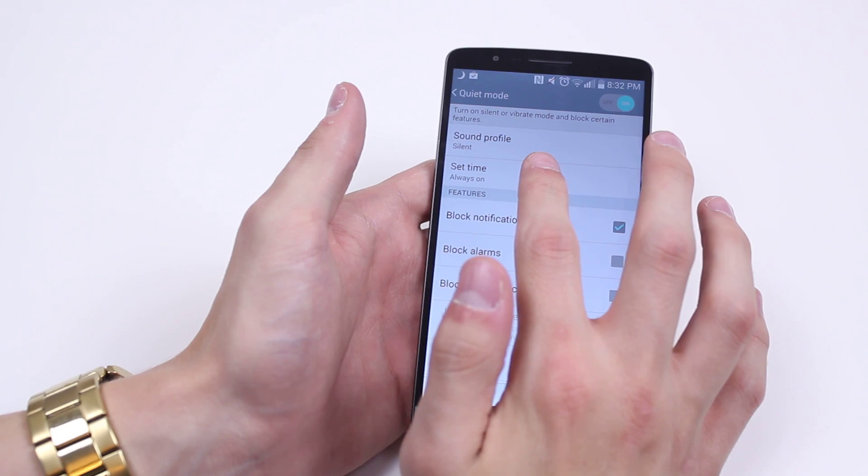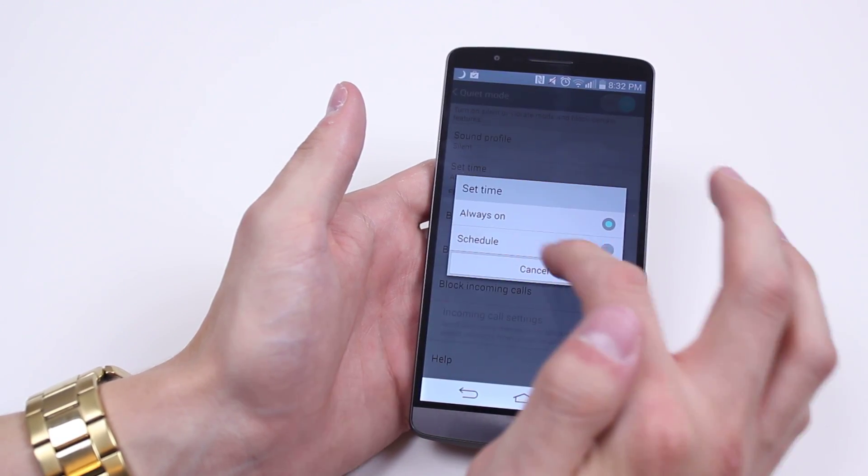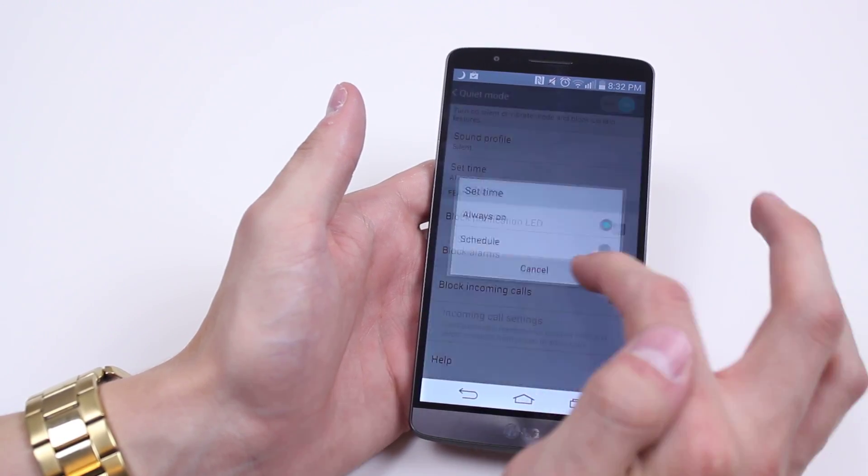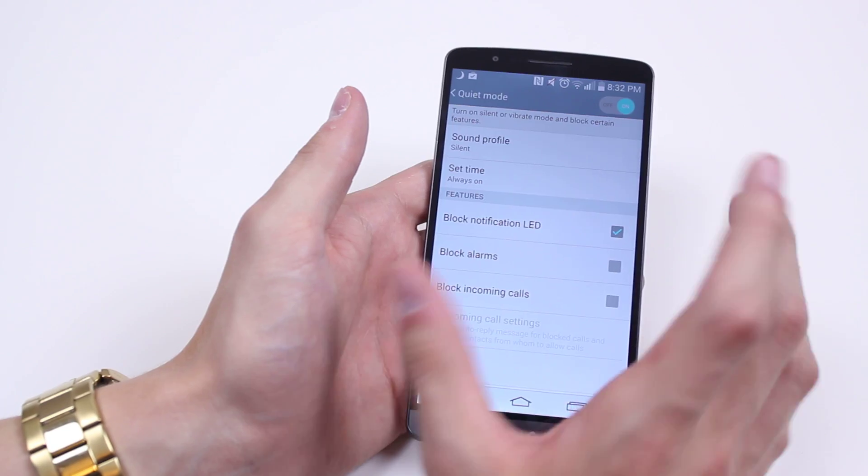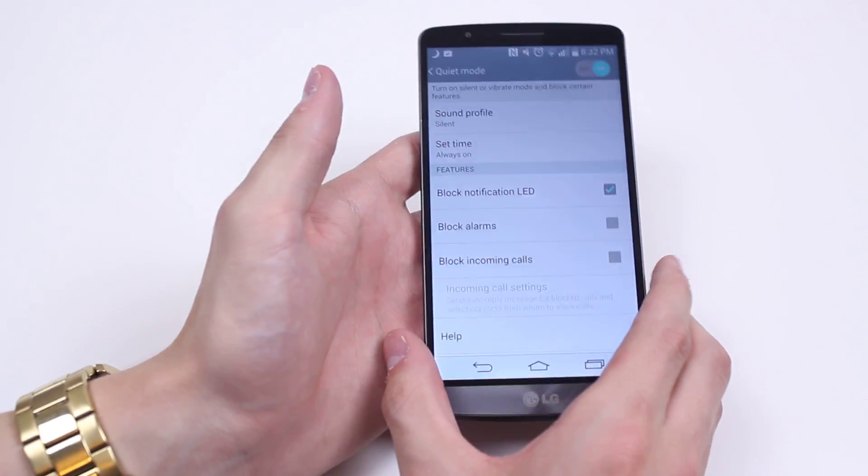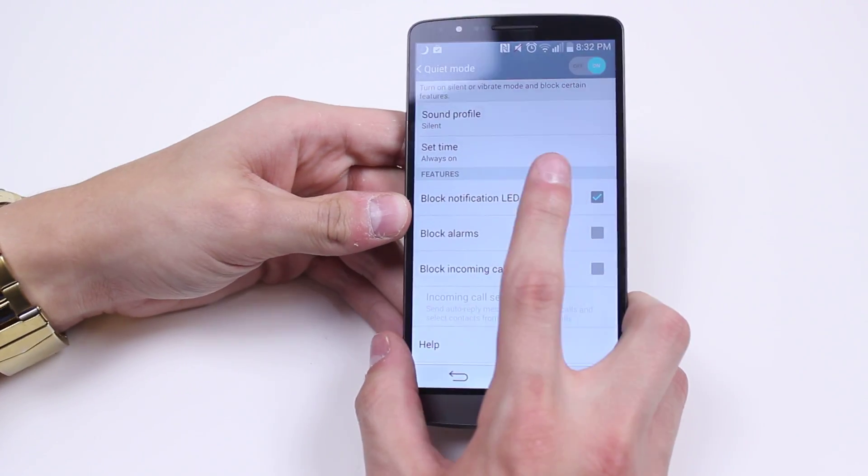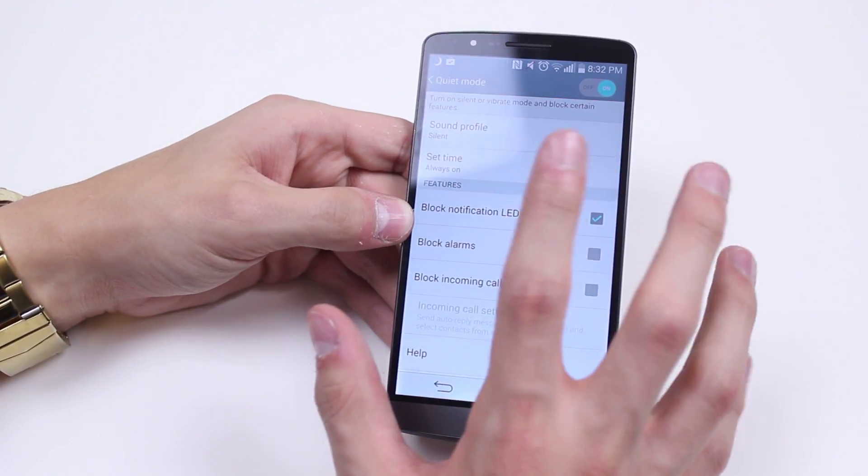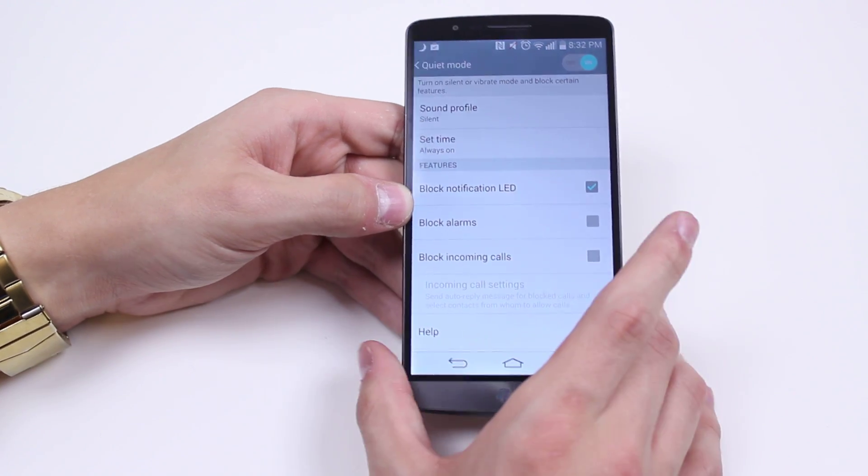Set Time—so it's always on, but I can also set a time to schedule it. So if I know I've got a meeting and I'm prone to forgetting my phone's on, I can set it so that whilst I'm in that meeting, it's going to be silent.